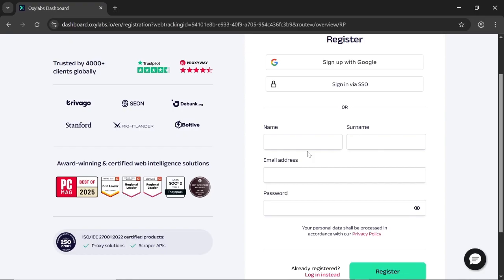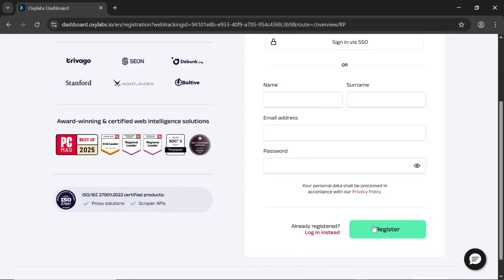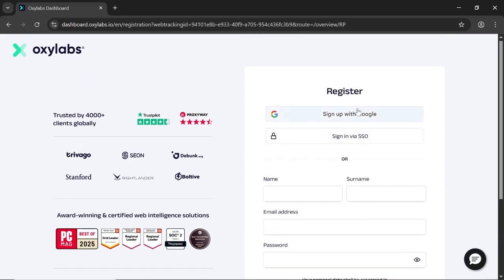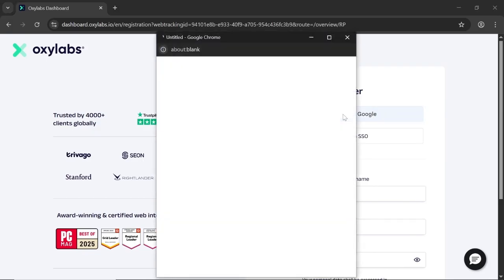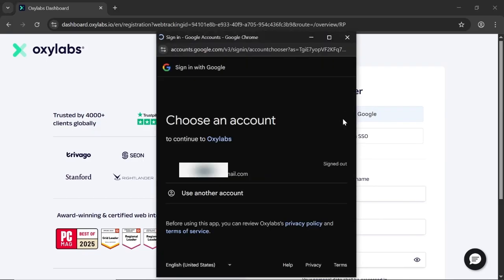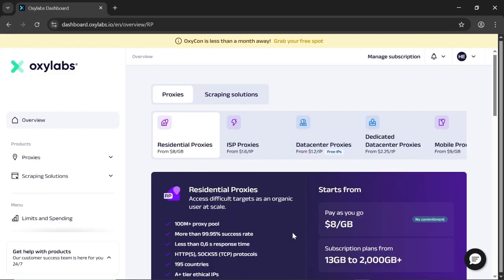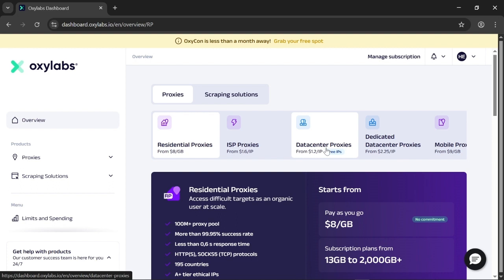Now you can sign up with your email or Google, but I will go ahead and sign up with Google. Once you are here, go to data center proxies.